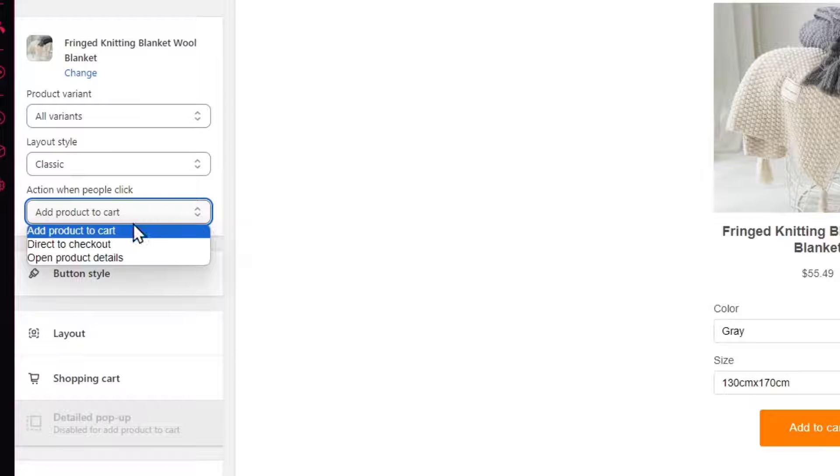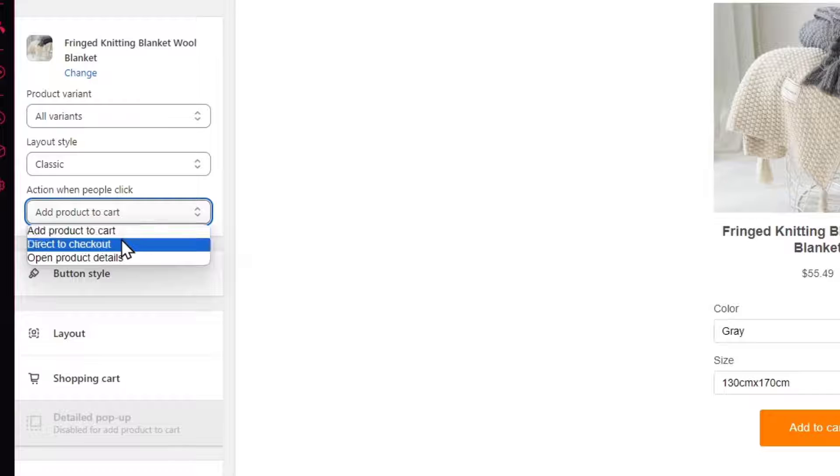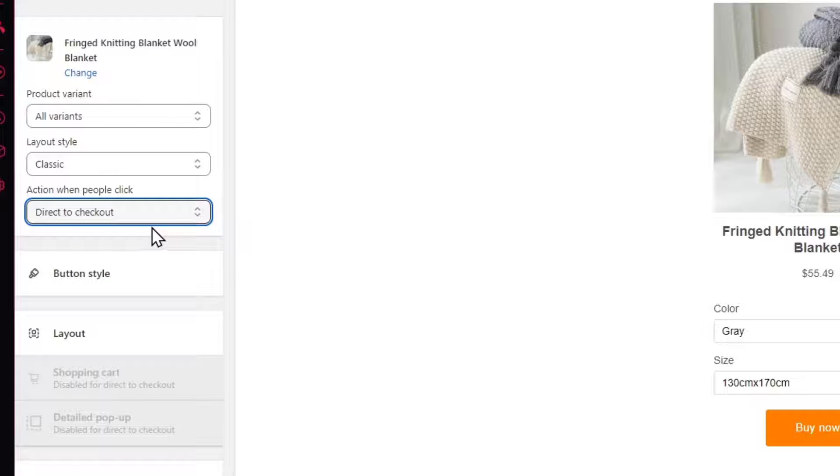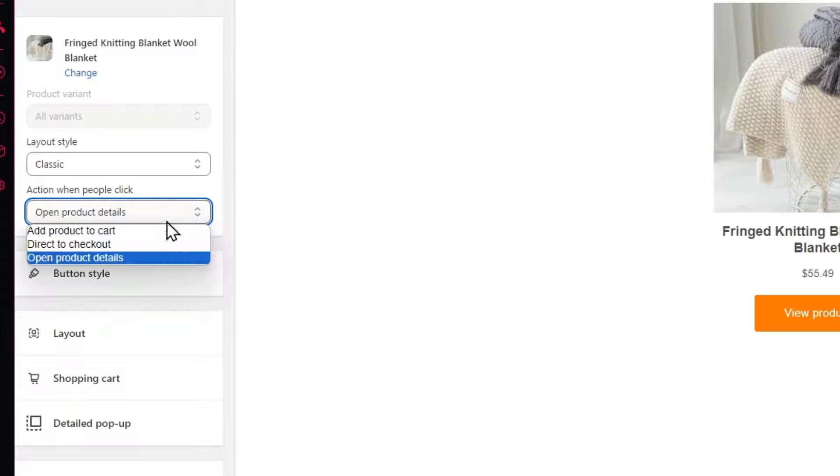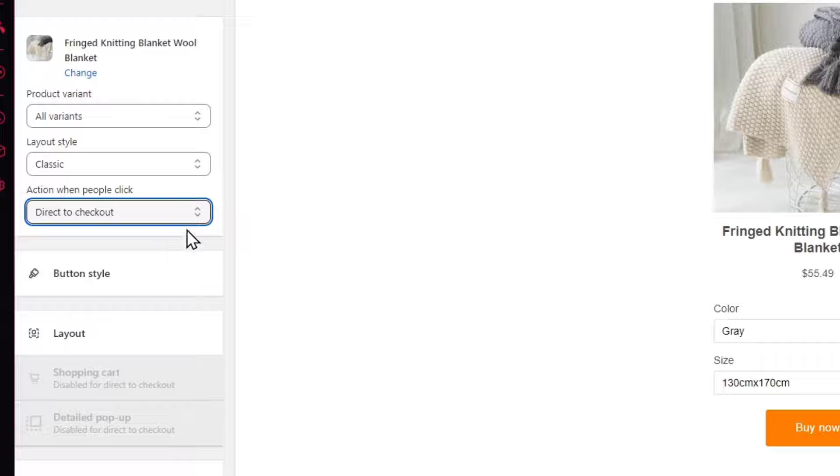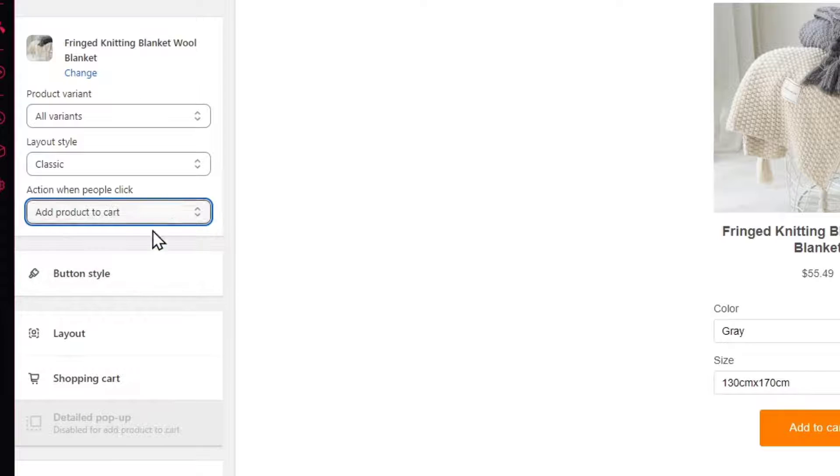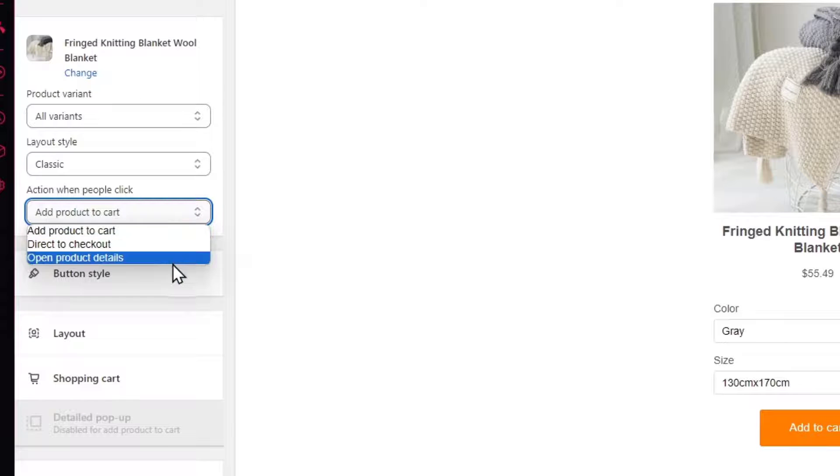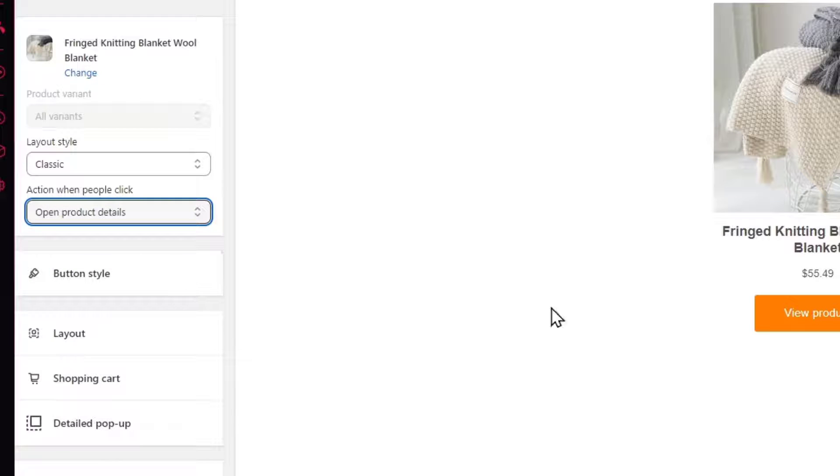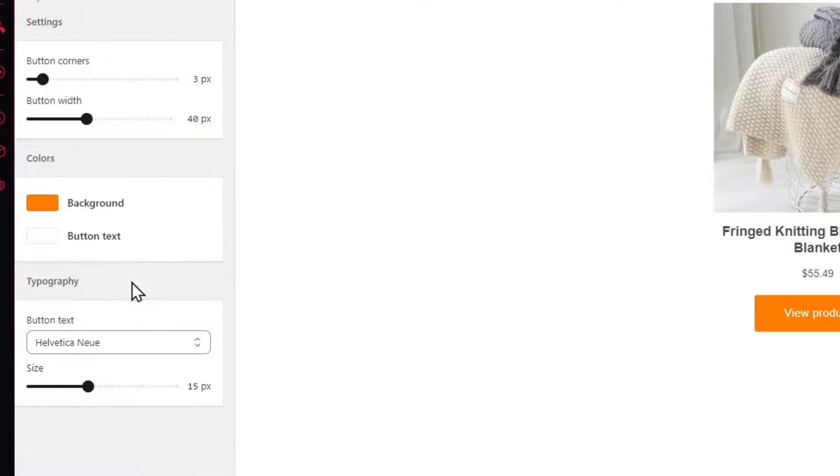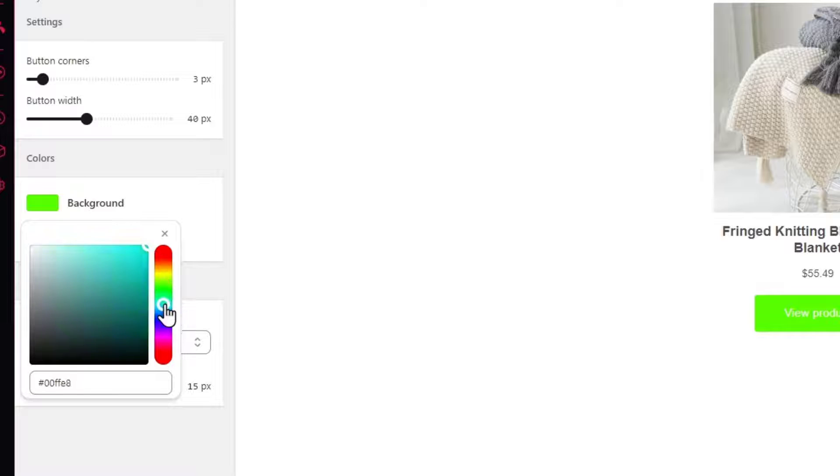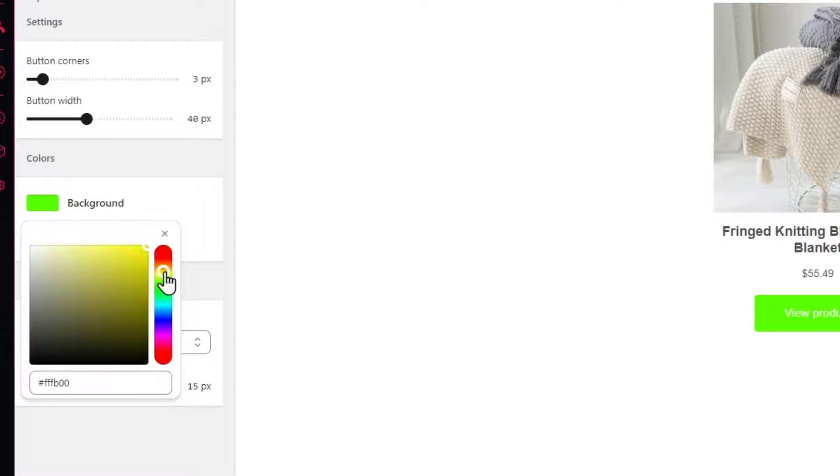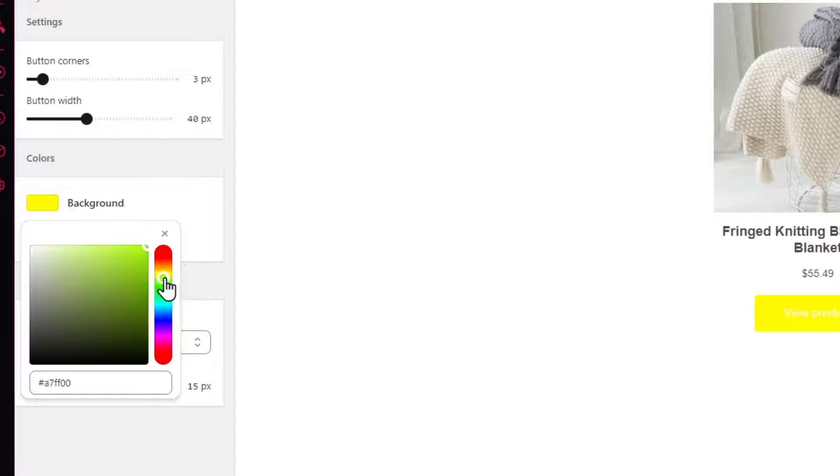Now add product to cart, direct to checkout, or open product details. So choose the one that best suits for you. In this case let's go for open product details. Now into my button style, I'm going to change the background color for something much more related into my actual website or let's say for my branding.